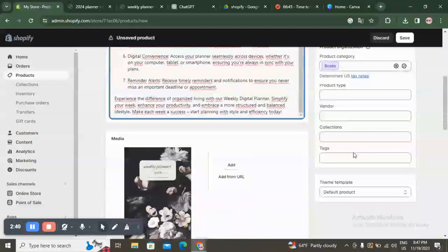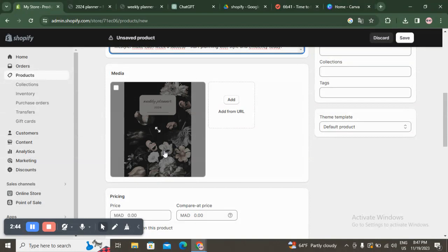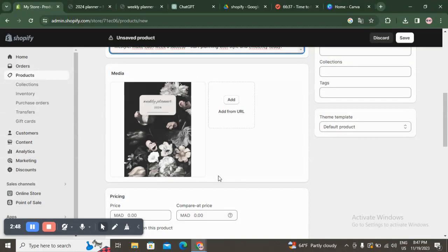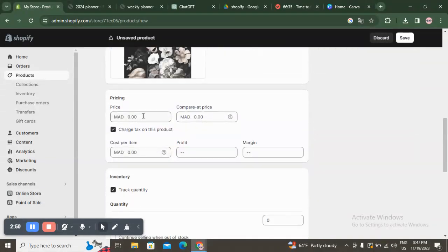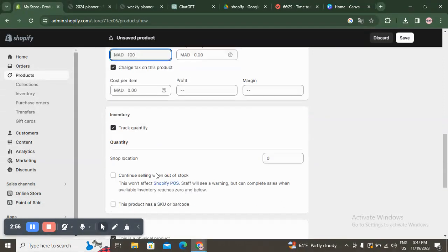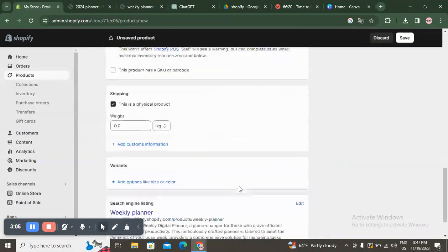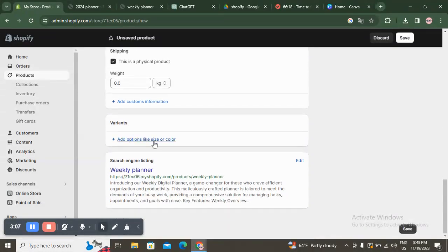You can add images and videos here as well. Here you can add the main image of the product you want to sell — your digital product images. Here you have the pricing, so you can set the prices. And here you can add the stock.